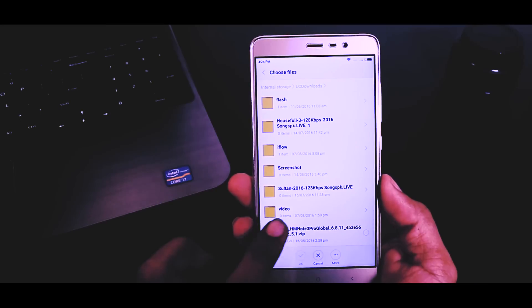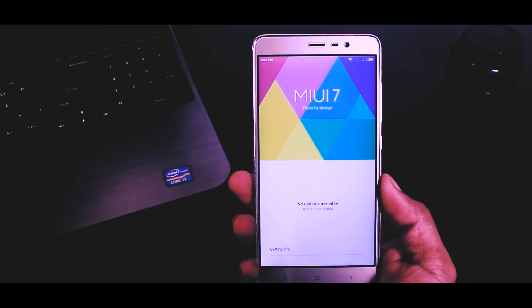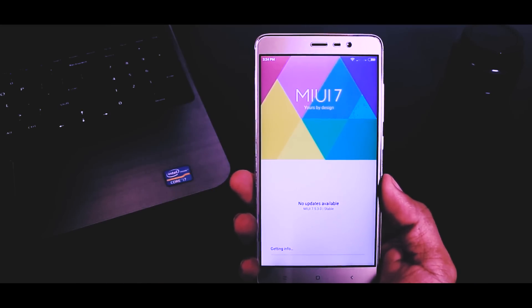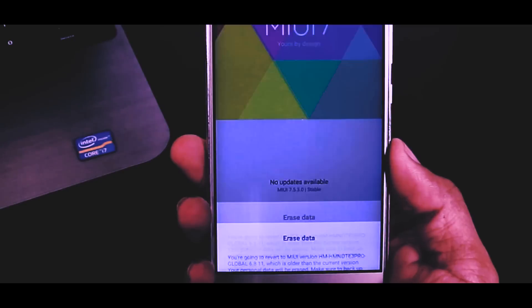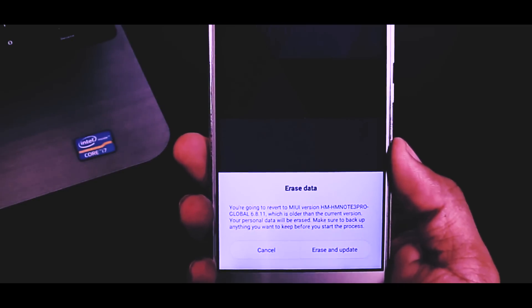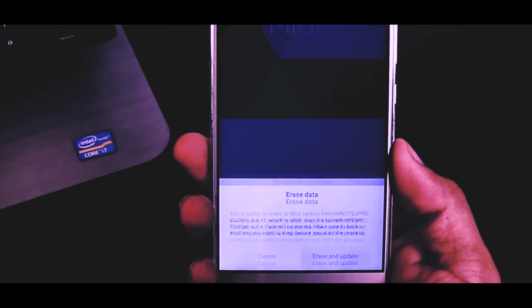And if you have a locked bootloader then don't worry, I have also made a video on that. Just click the button at the top to watch that video. Now without any further ado, let's get started.